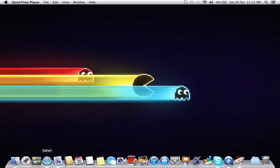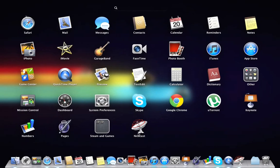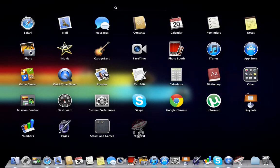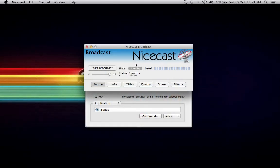I'm just going to show you how to set up an encoder in NiceCast for the first time. The first thing you need to do is open up your launchpad and then open NiceCast. Here it is already open.